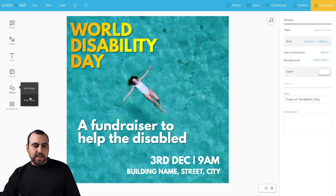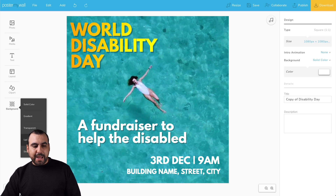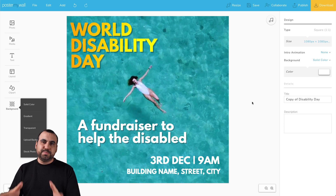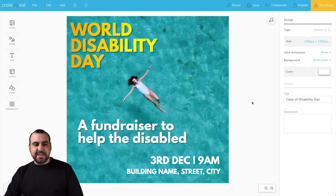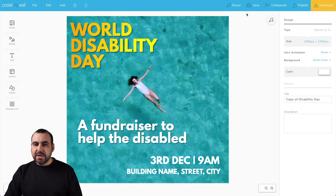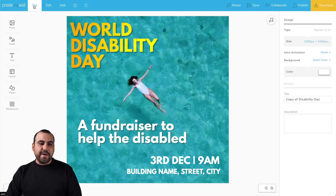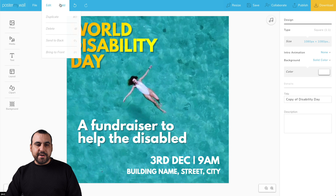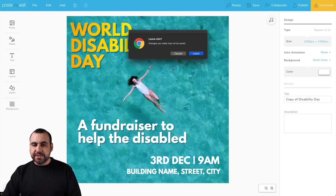We can switch up the background as a solid color just in case you don't want something moving, a gradient, transparent, upload background, or stock photo — all that in this editor. It's pretty easy and straightforward. I like using templates — saves me a ton of time. We can also resize, save, collaborate, publish, or download. We have our file options right here — if we want to duplicate, open, download. We have the editor, undo, and redo.